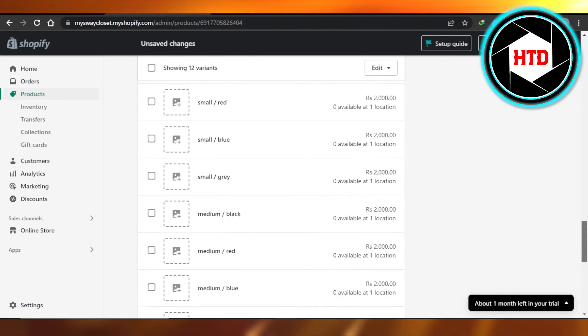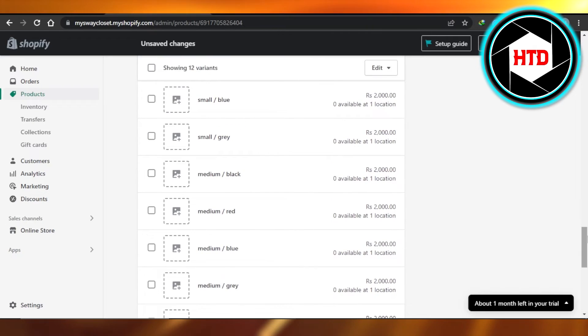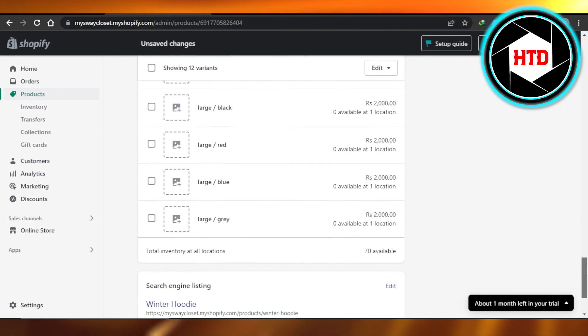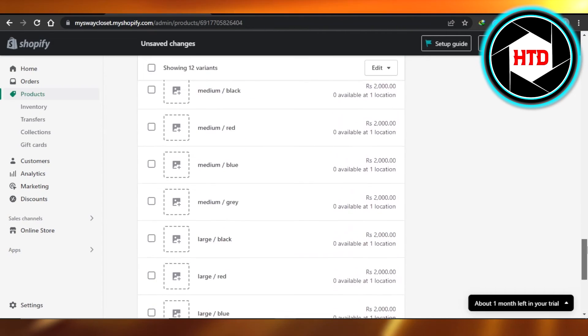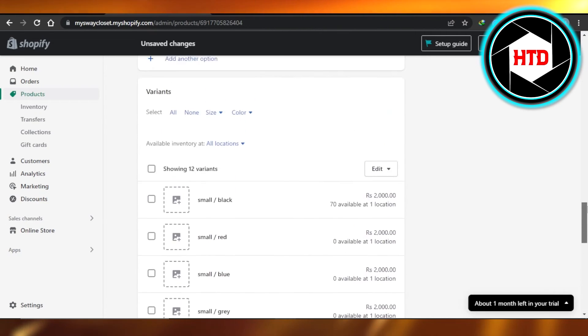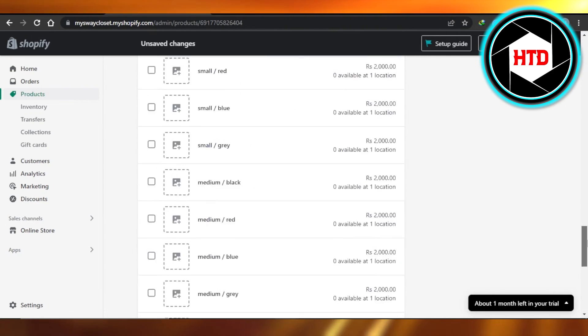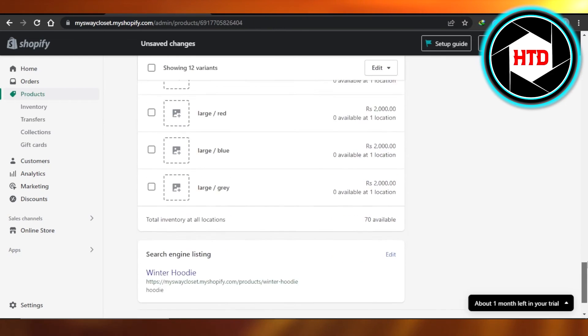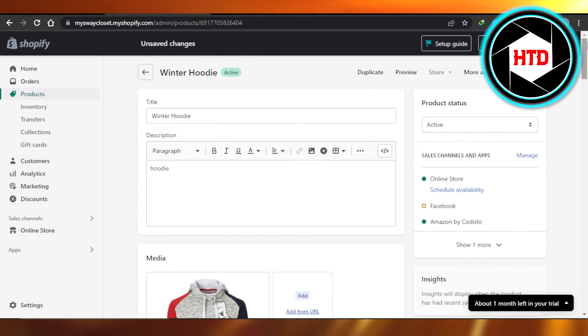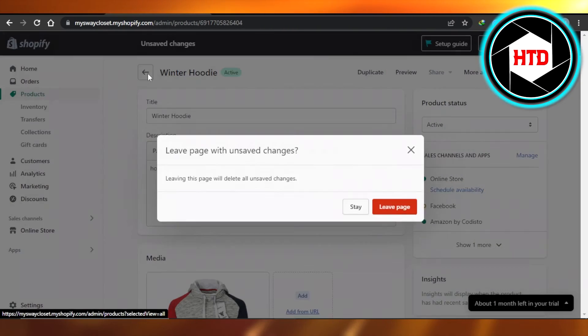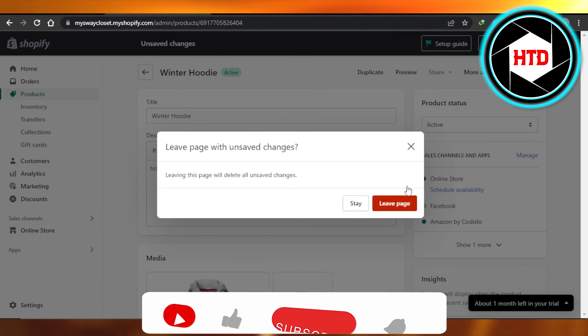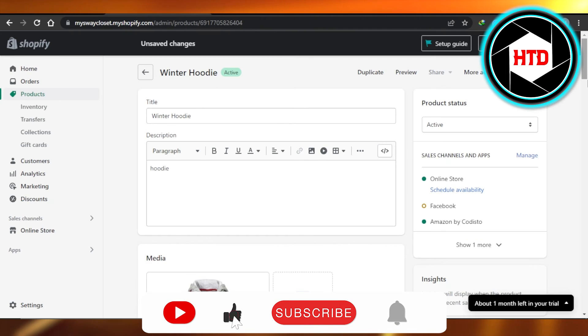So this is how you can create variants of your product on Shopify and customize them. Once you're done, click on save and the variants will be safe and created.